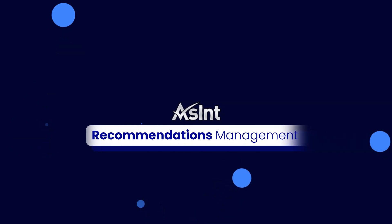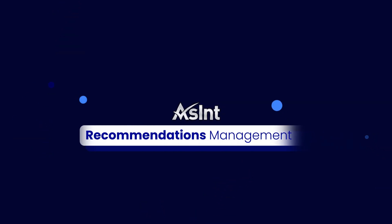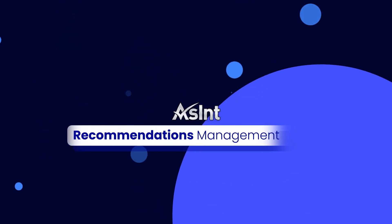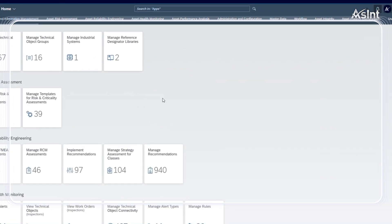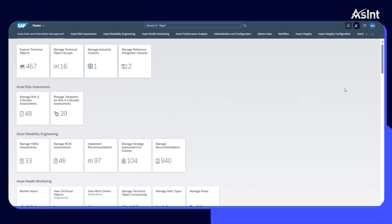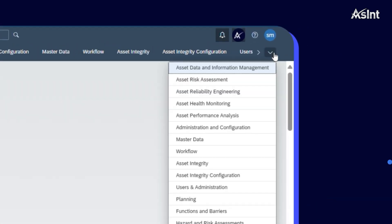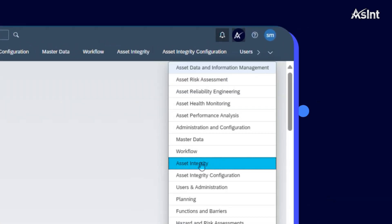Welcome to the Recommendations Management Workflow demo powered by Ascent. Did you know that you can manage your RBI recommendations in SAP? Let's see how!